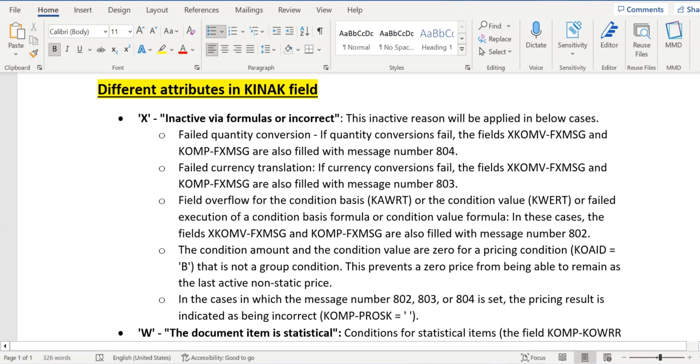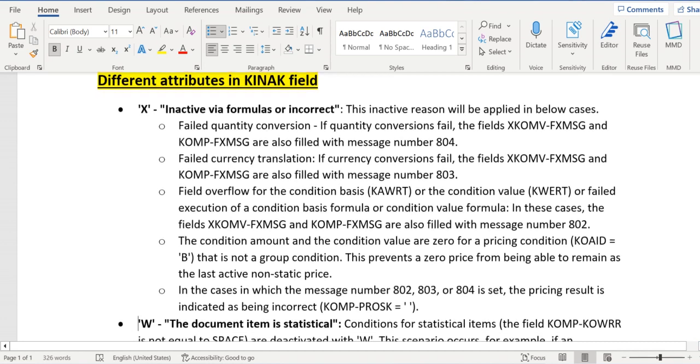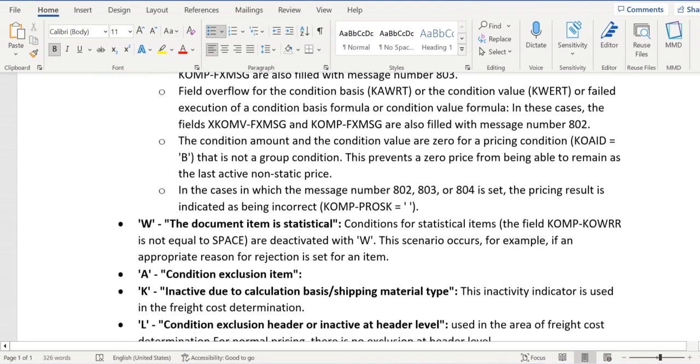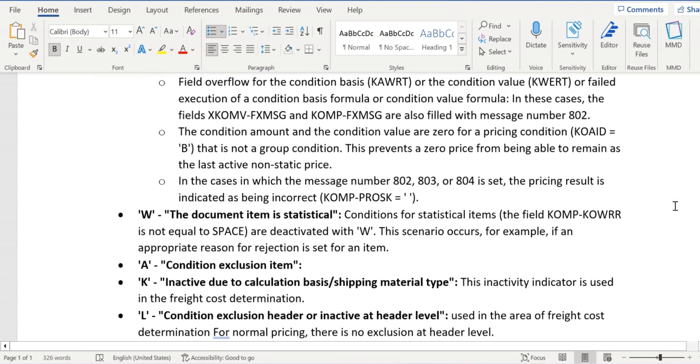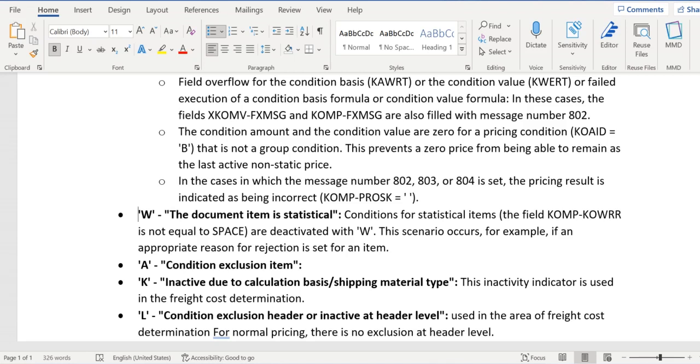Whenever any item is rejected in an order, then those condition types for statistical items will be updated as W. Statistical items can be identified with the field KOMP-KOWRR.